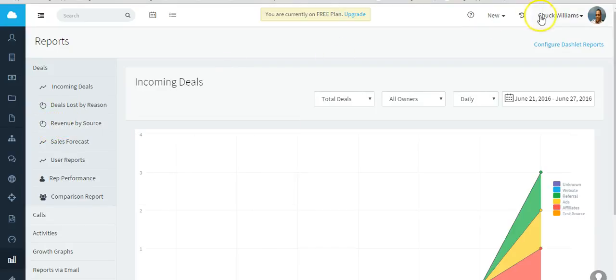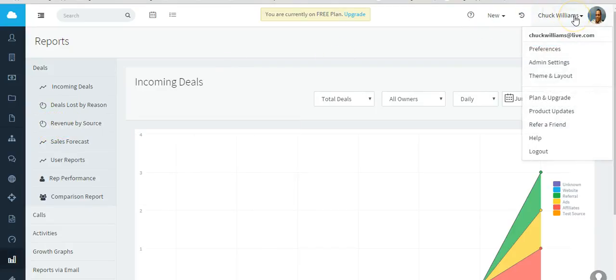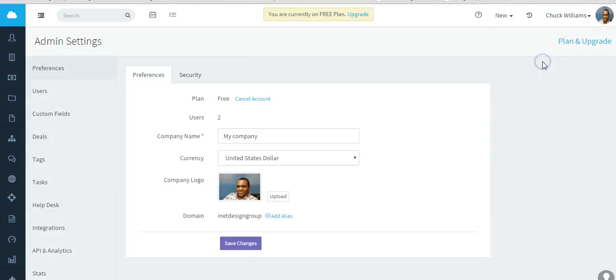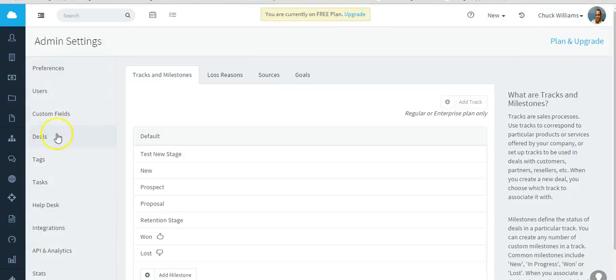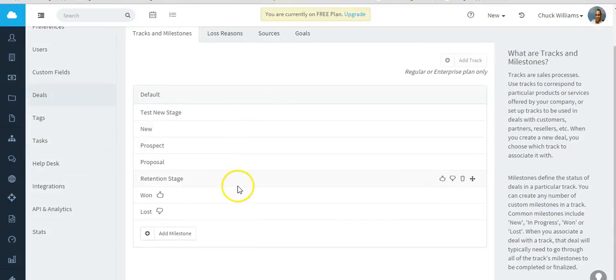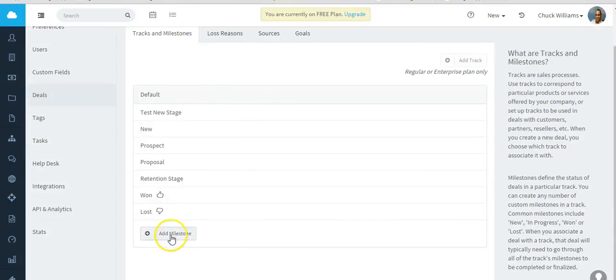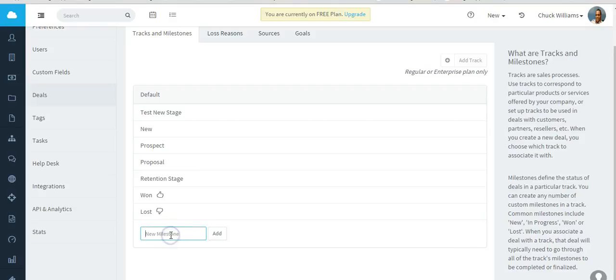And actually that takes me to another thing I do want to show you - how you can change or edit the deal milestones as well as the revenue sources. So you go to admin settings, go to deals. This is where if you wanted to add additional deal milestones or stages that are unique to your business, just add my stage if that's the name of it.